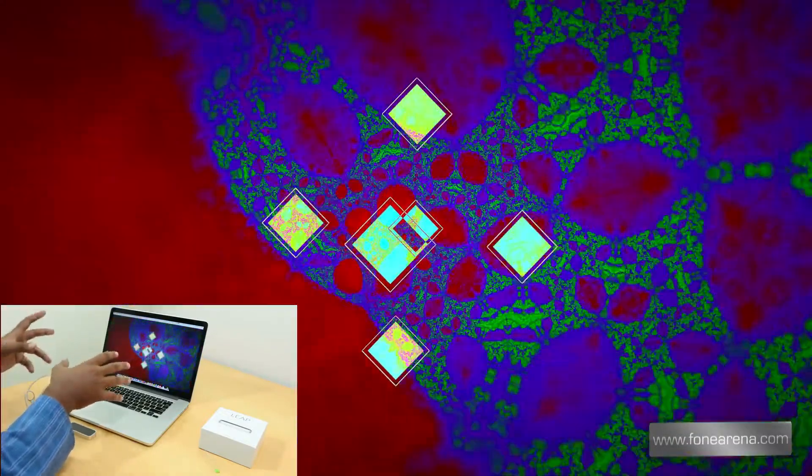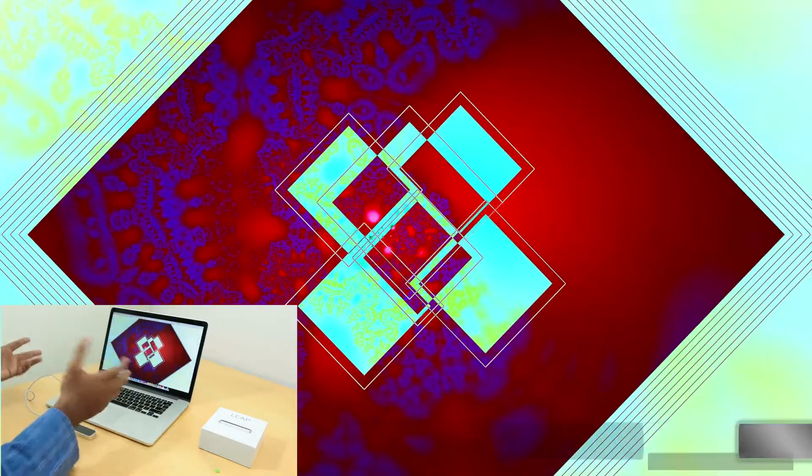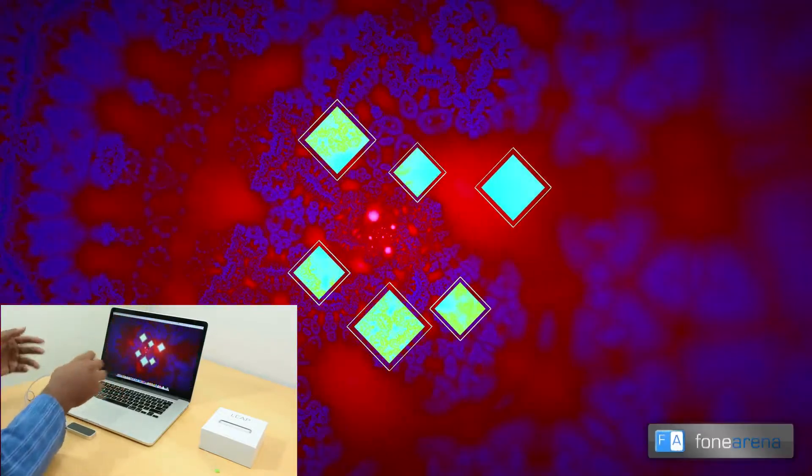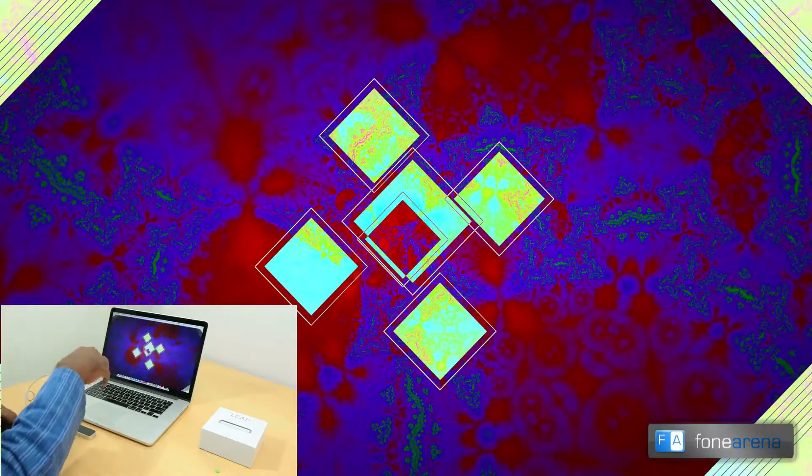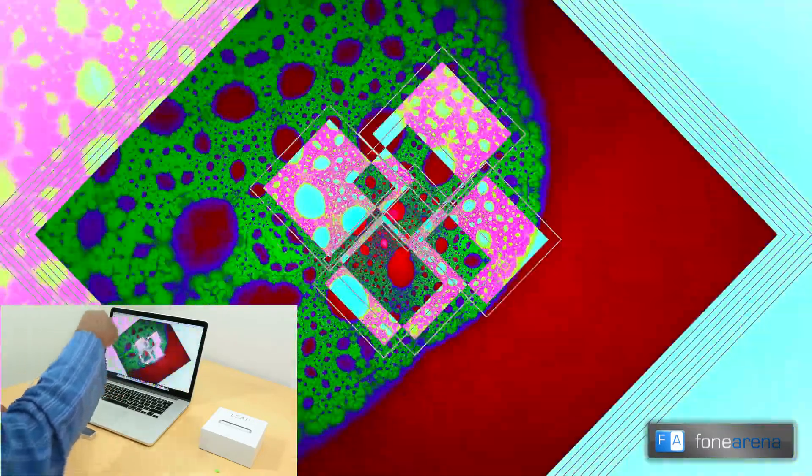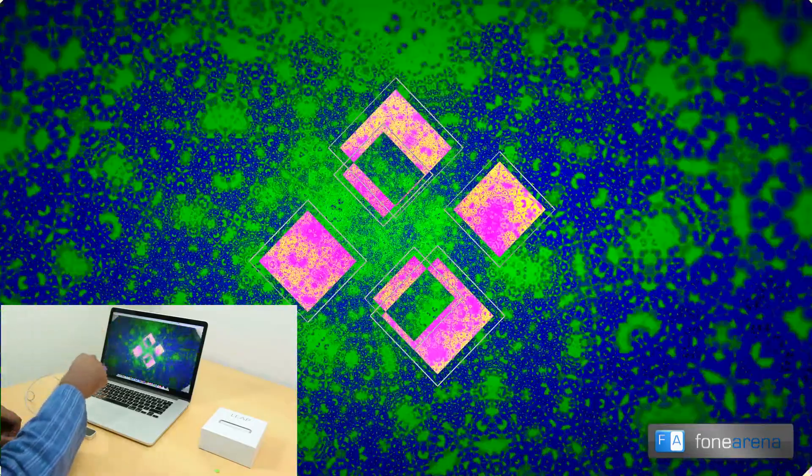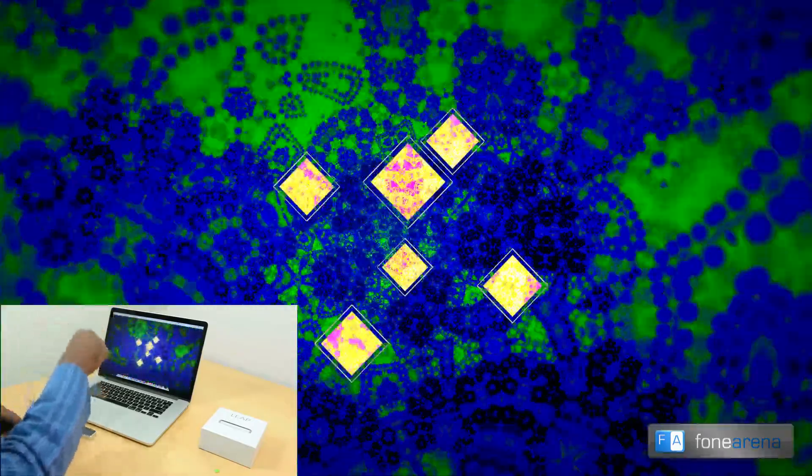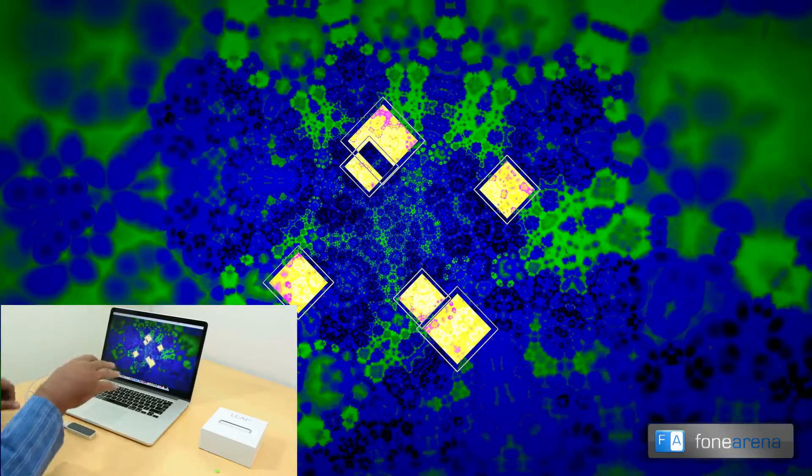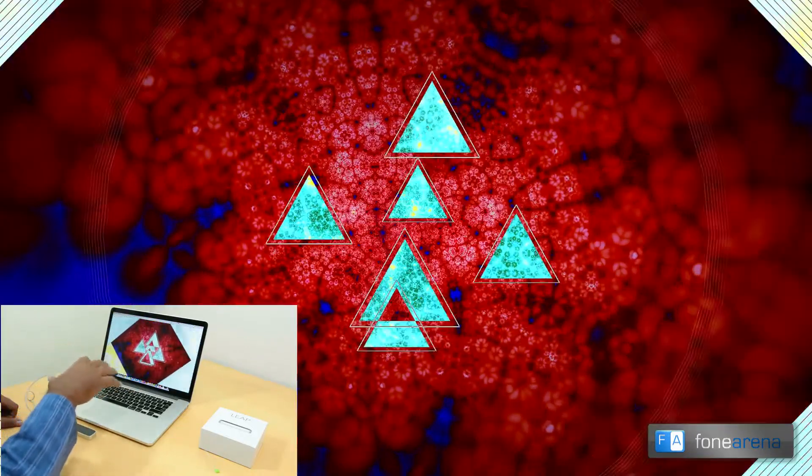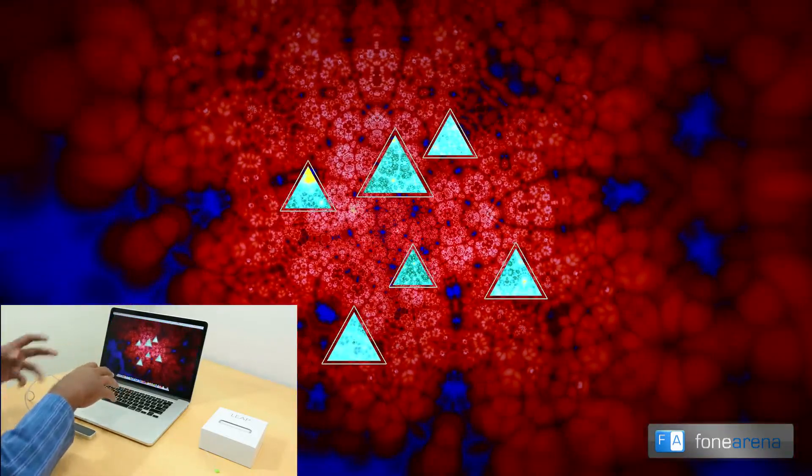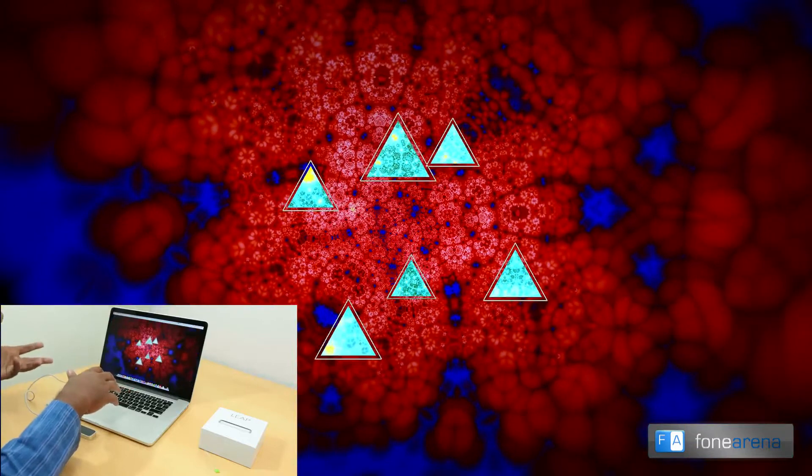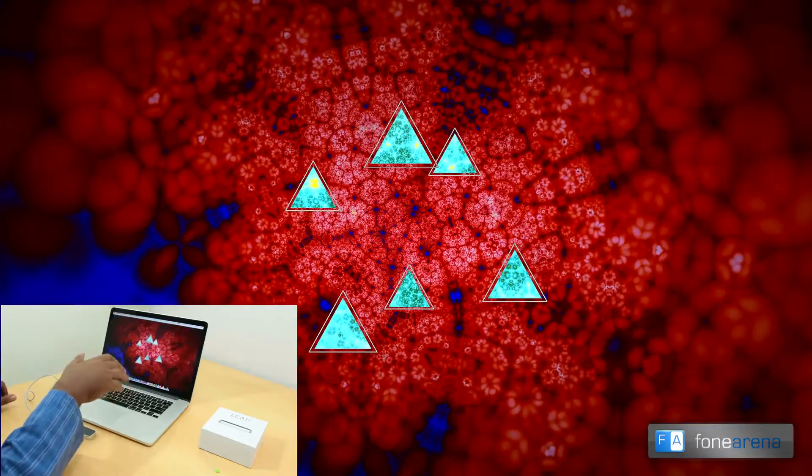So this is some kind of psychedelic music experience that gets enhanced by the Leap Motion controller. You can obviously grab and open up new musical experiences, and then I swipe over and new music opens up just like this.